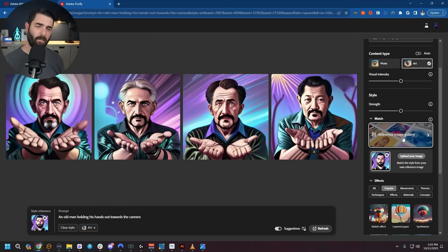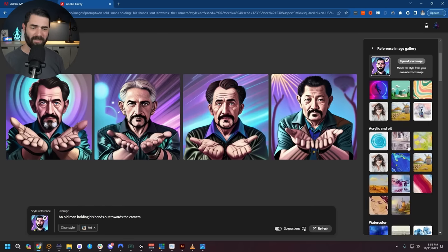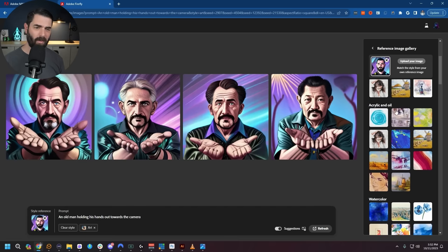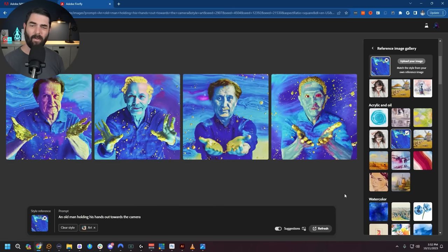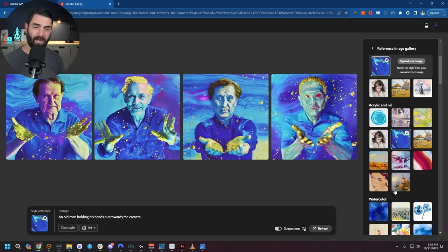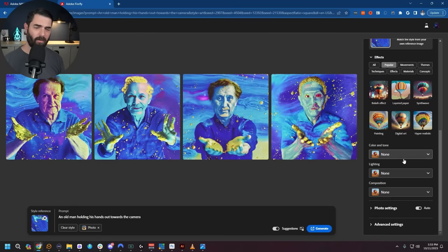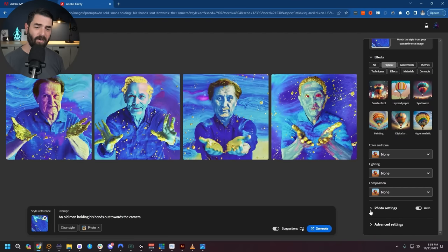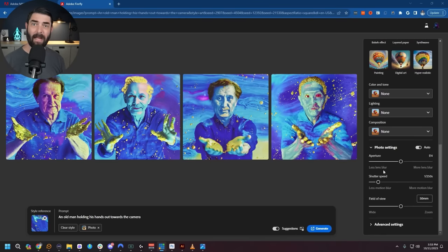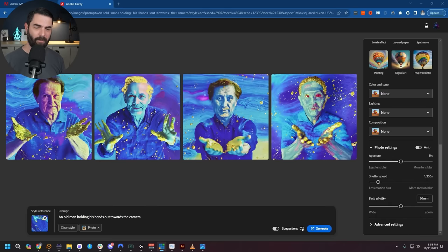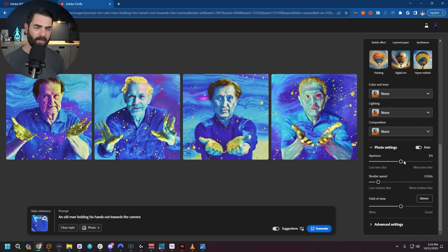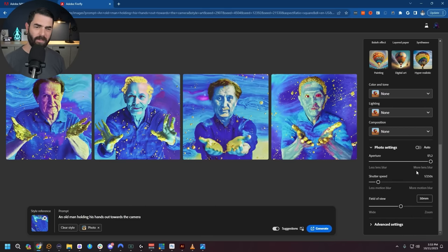There's also a ton of built-in reference images you can use to match styles. For example, let's do 'acrylic and oil' — I'll select that style and click generate. Now we've got an artistic acrylic and oil style painting of a man holding his hands out. Let's switch back to photo. Scrolling down, there's a new photo settings option where I can change things like I'm controlling a real camera: aperture, shutter speed, field of view. If I crank the aperture all the way up to f/1.2, it should give me a blurry bokeh background.